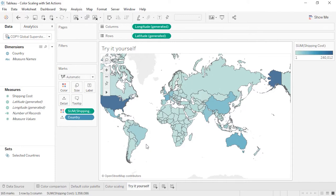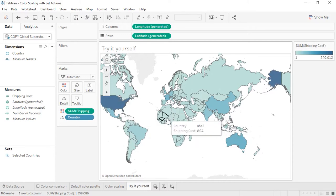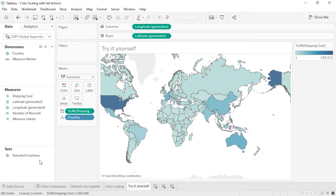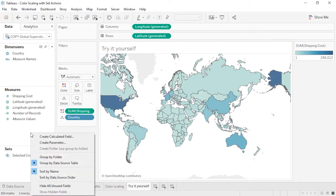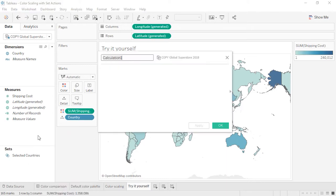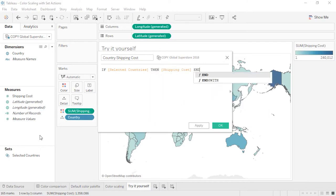Color palettes are often distorted by extreme values — when one country has a higher value than others, the nuance of differences between non-extreme values can be lost. We'll use our Selected Country Set and Set Action to remedy that. By creating a calculation that looks at shipping costs only for the selected countries and using that calculation on color, we'll avoid the distortion of higher cost countries. Right-click in the Data pane and select Create Calculated Field. We'll name it Country Shipping Cost. For the formula: if Selected Countries, then Shipping Cost, end. This will only return the shipping cost for countries that are in the set.